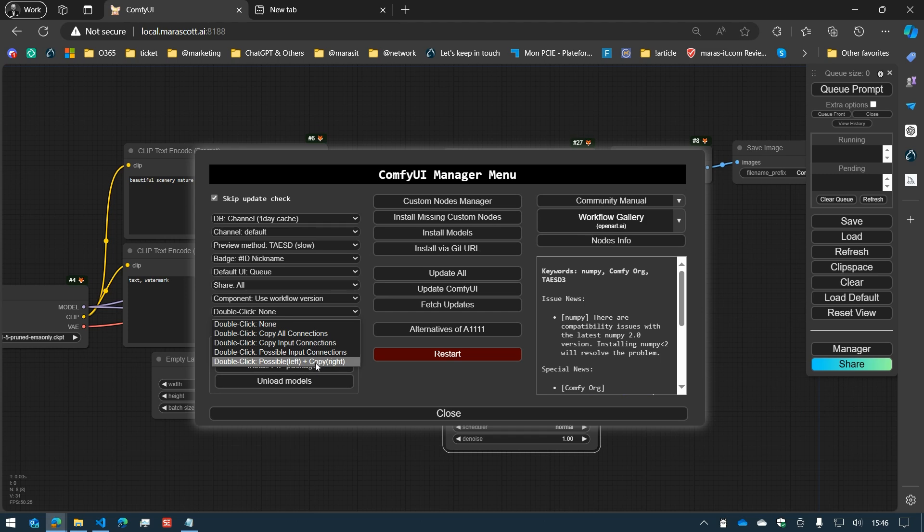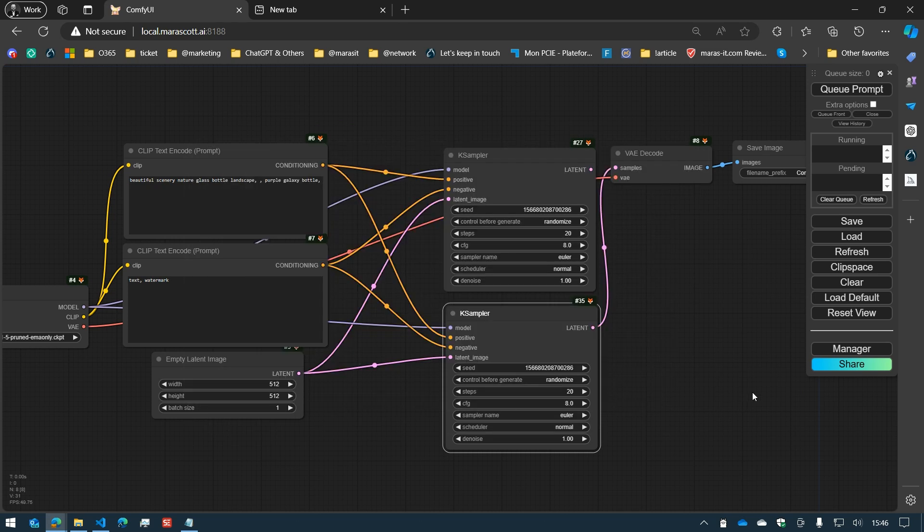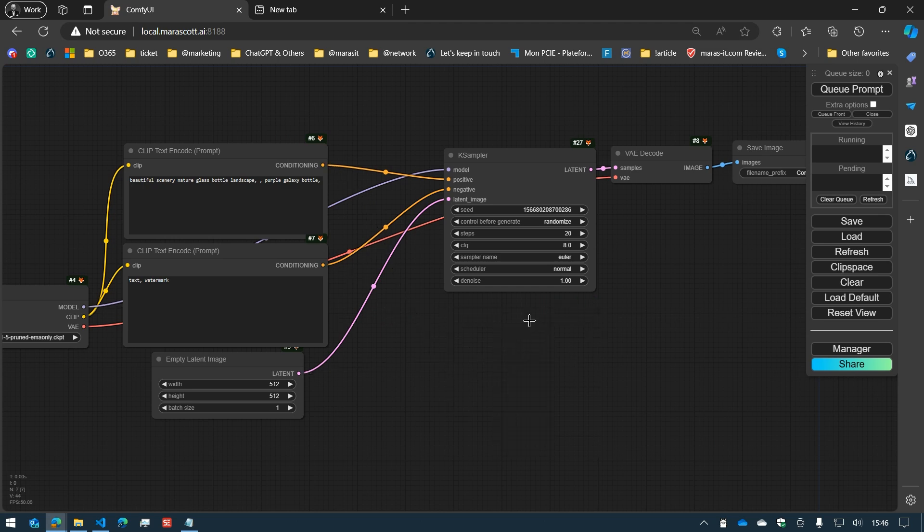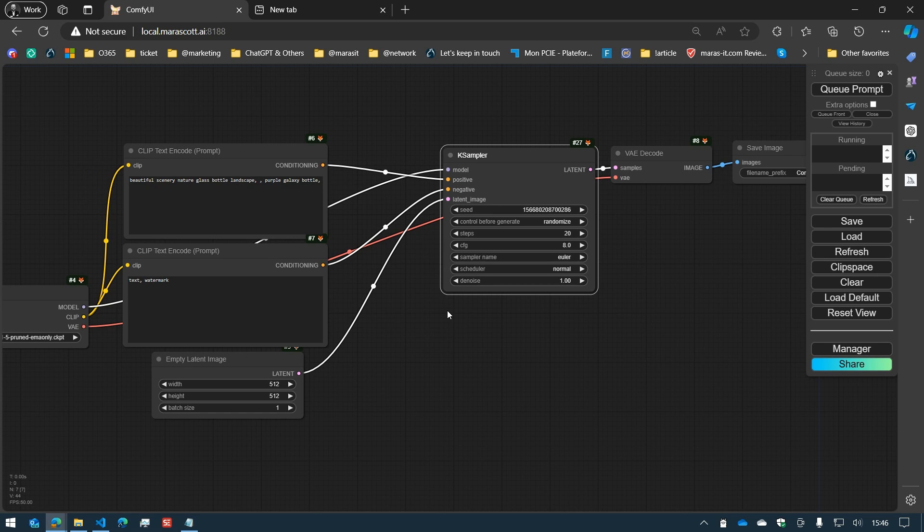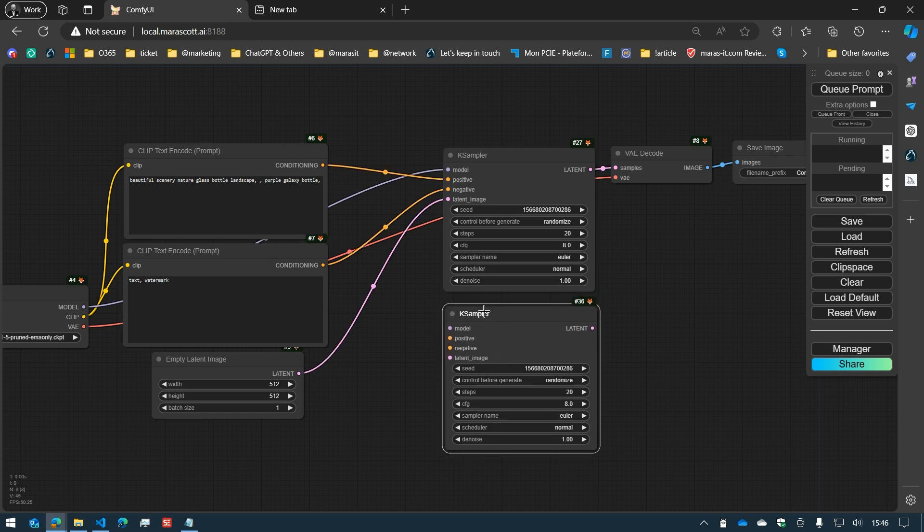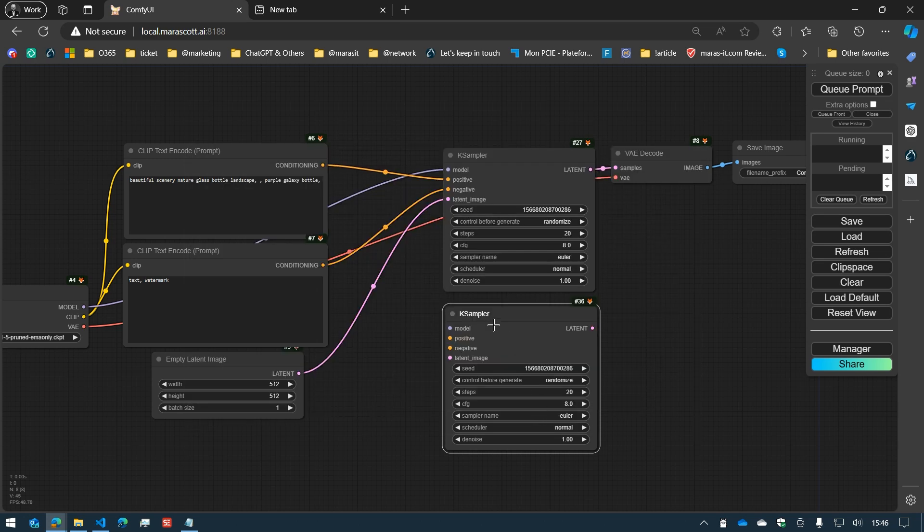But first, let's have a look at the copy input connections. We saw earlier with copy all connections that if you double-click, all the input and output will be connected. If you have selected the copy input connections and double-click on the case sampler, it will only copy the input, no output.